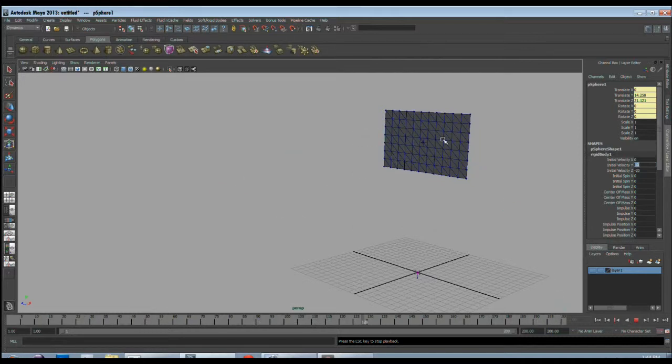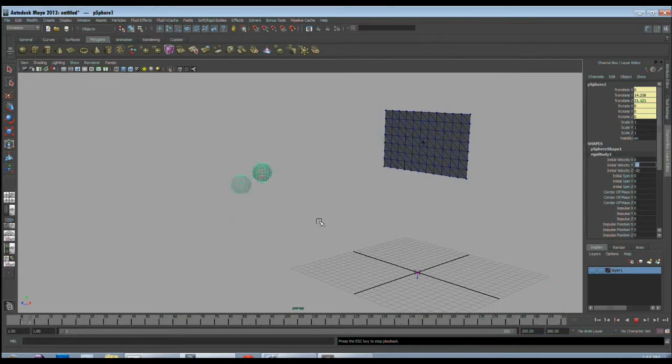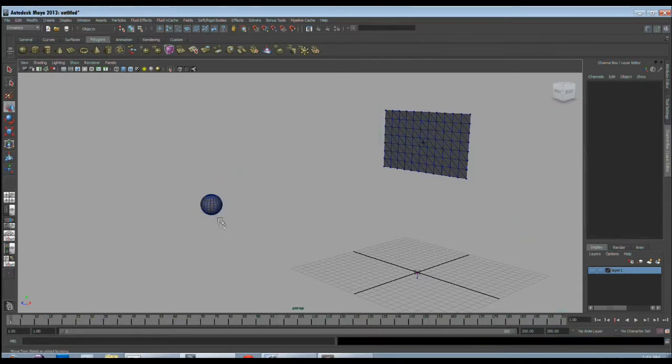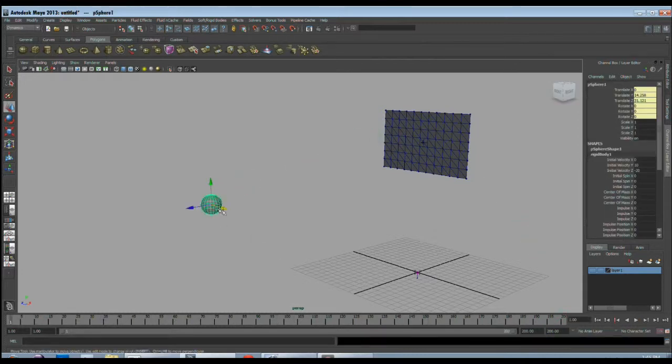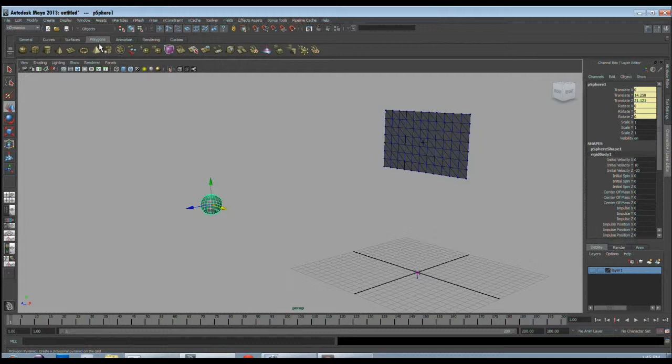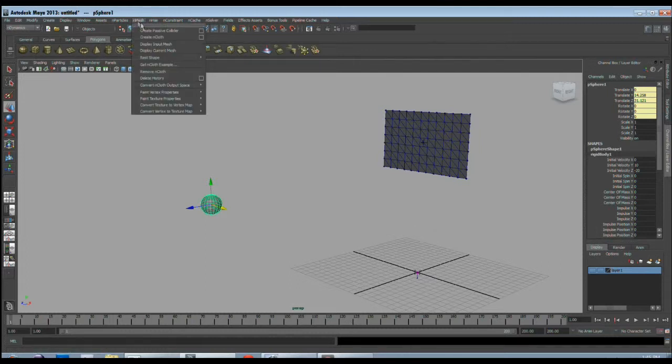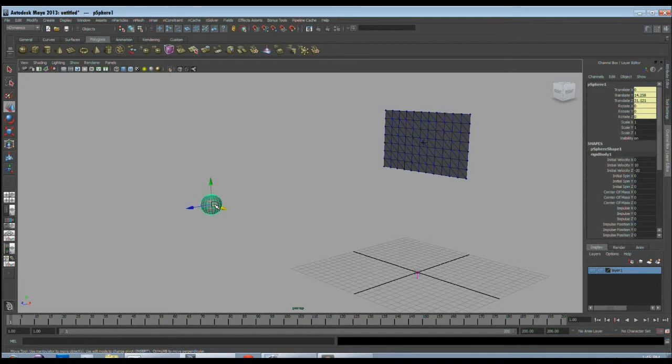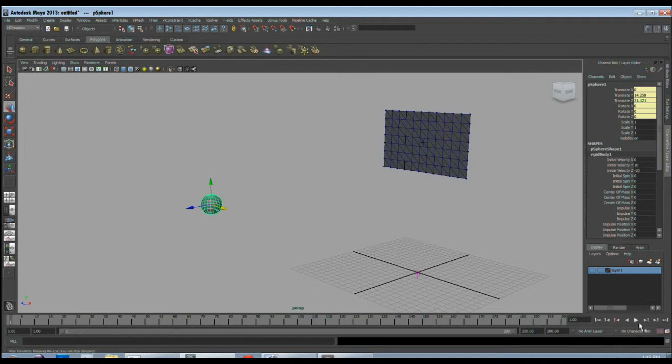Now our rigid body object is thrown towards the cloth object properly. But right now there is no connection between the rigid body and the cloth object. So what happens, it's just going passing through the cloth without colliding. So to make them collide, I will select the rigid body object and go to the nDynamics menu set. And there in the nMesh menu, I will give command create passive collider. So what it does, it will make this object collide with every nCloth object in the scene.